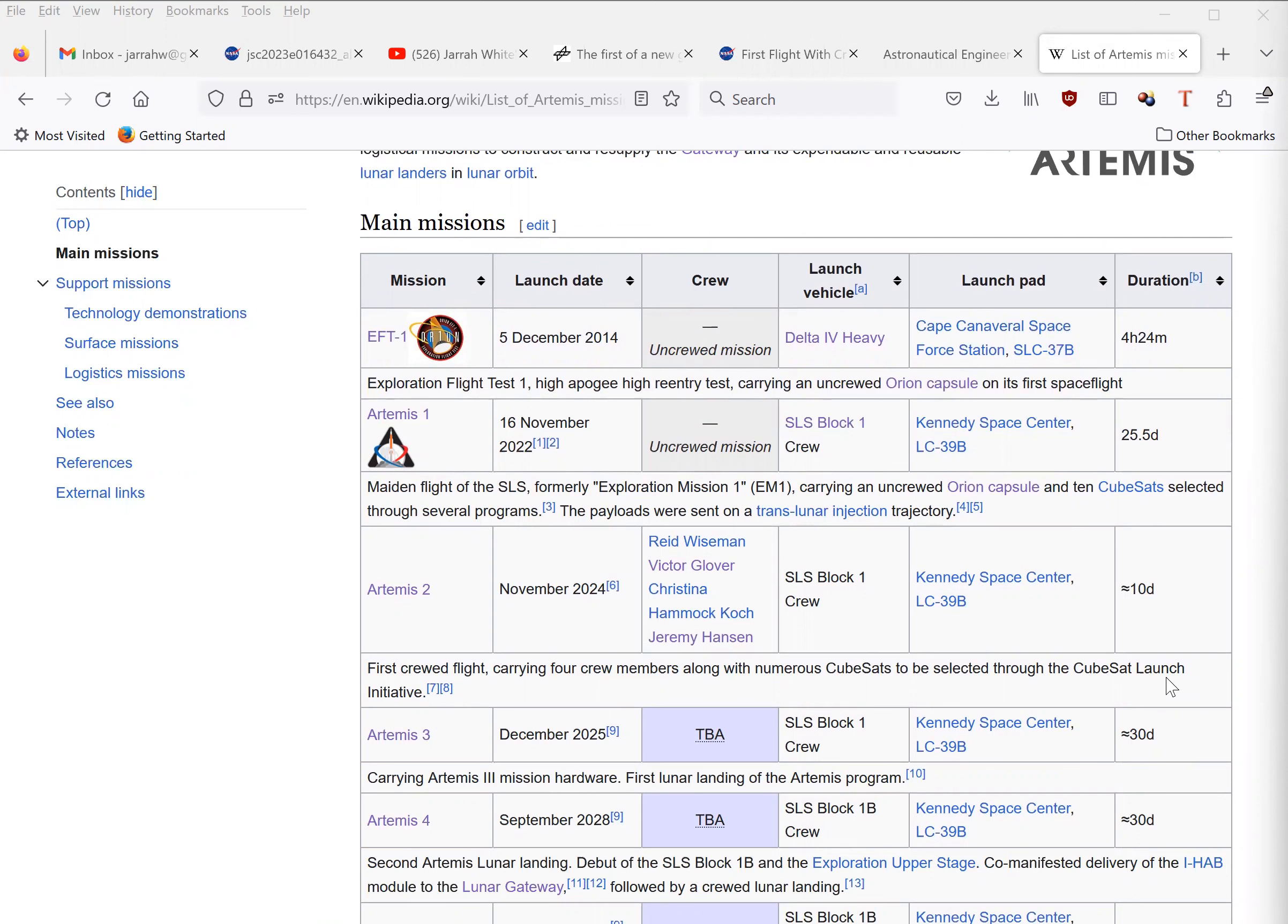And keep in mind, back when George Bush proposed the Constellation Program, the first manned flights around the moon were supposed to be no later than 2015.